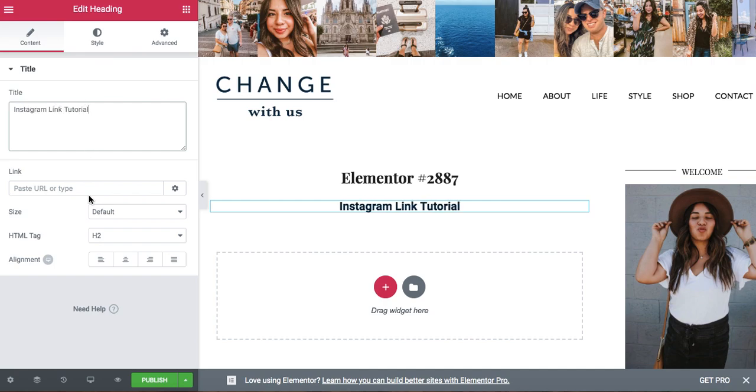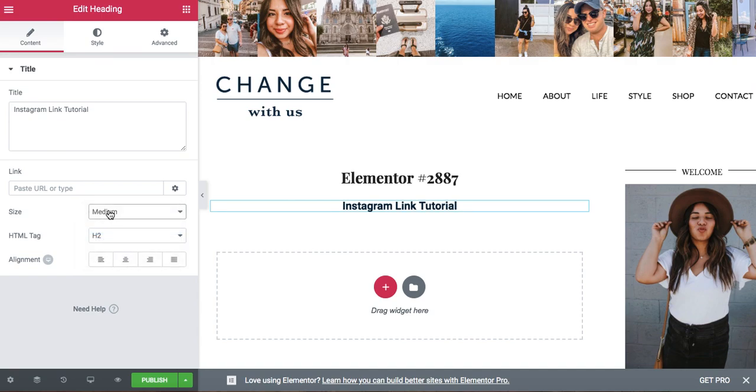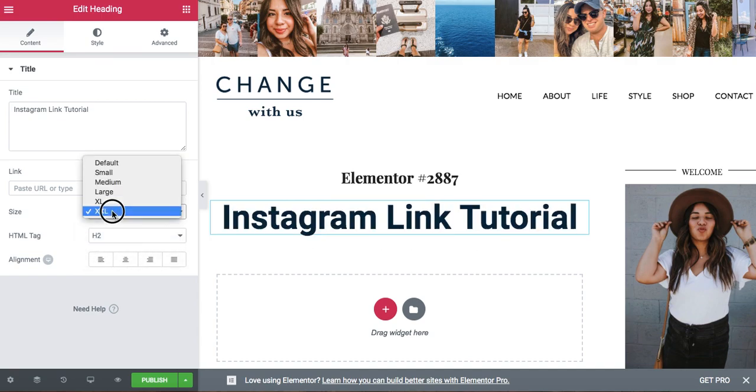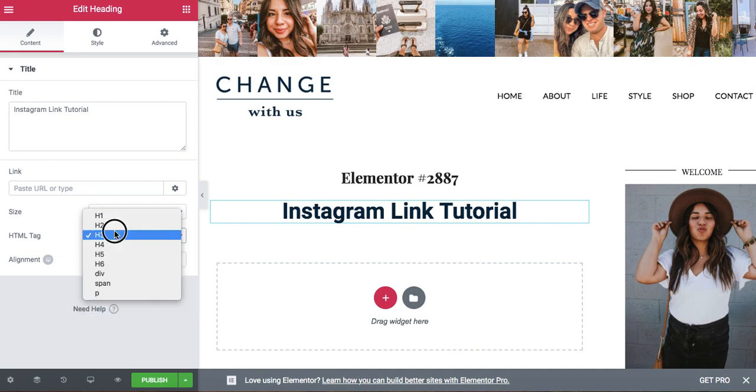And you can either use this plus sign to add a new widget. You can change the sizing of everything based on whatever the styling is on your blog or website.